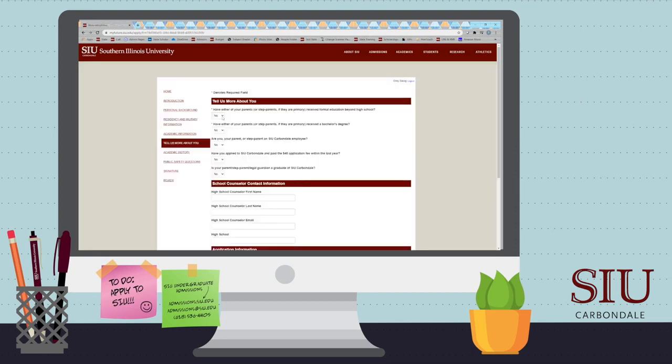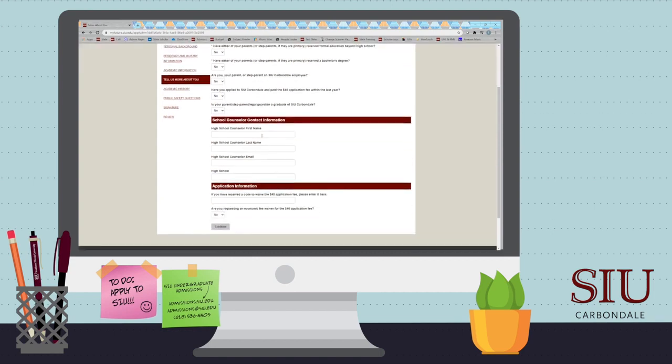On this page, you will answer a few more questions about yourself. You can also include your counselor's information and include fee waiver codes here.